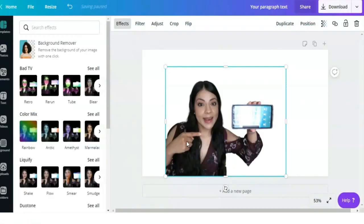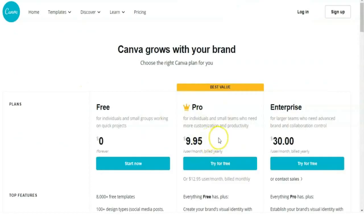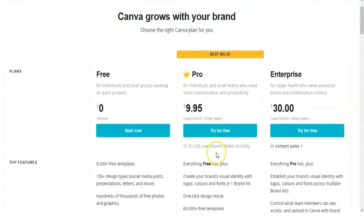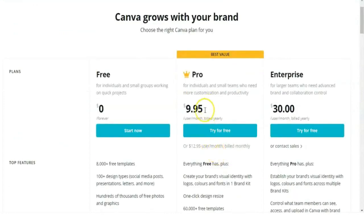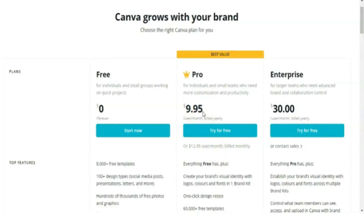Another thing you should know about Canva's background remover is that it's only available for Pro users and it's really affordable. It's about ten dollars a month if you pay yearly, and then you have full access to that background remover. But if you're not ready to make that commitment yet, I have another option for you.